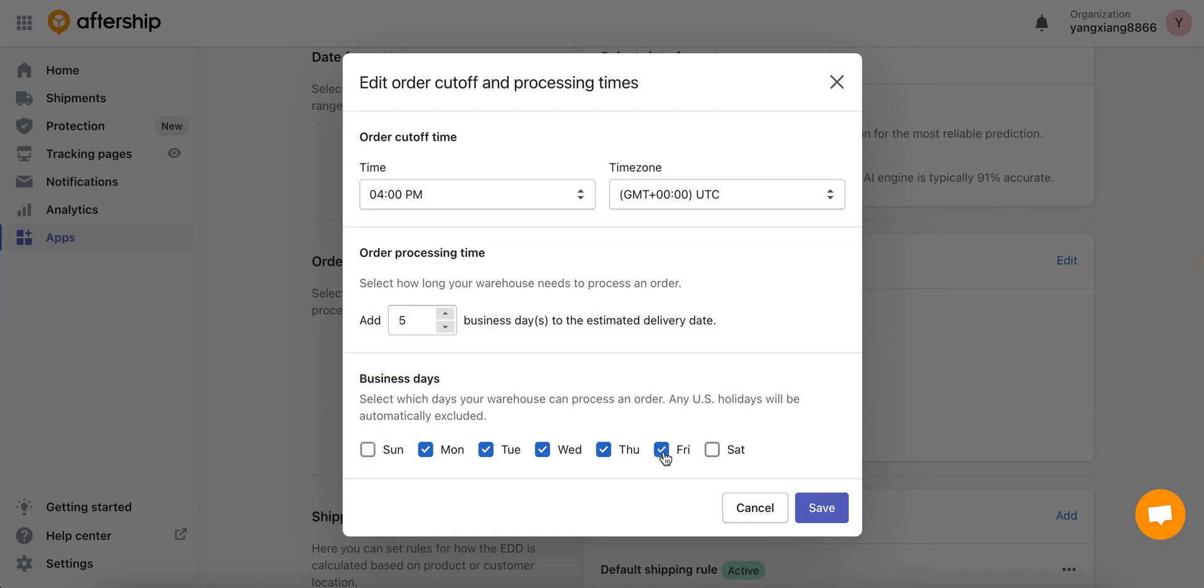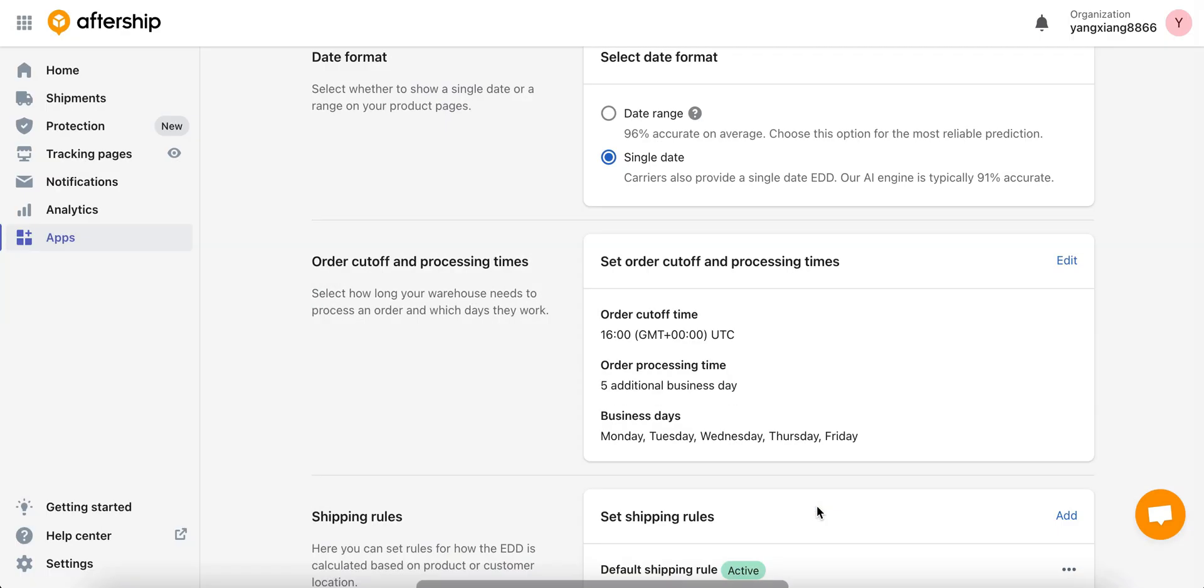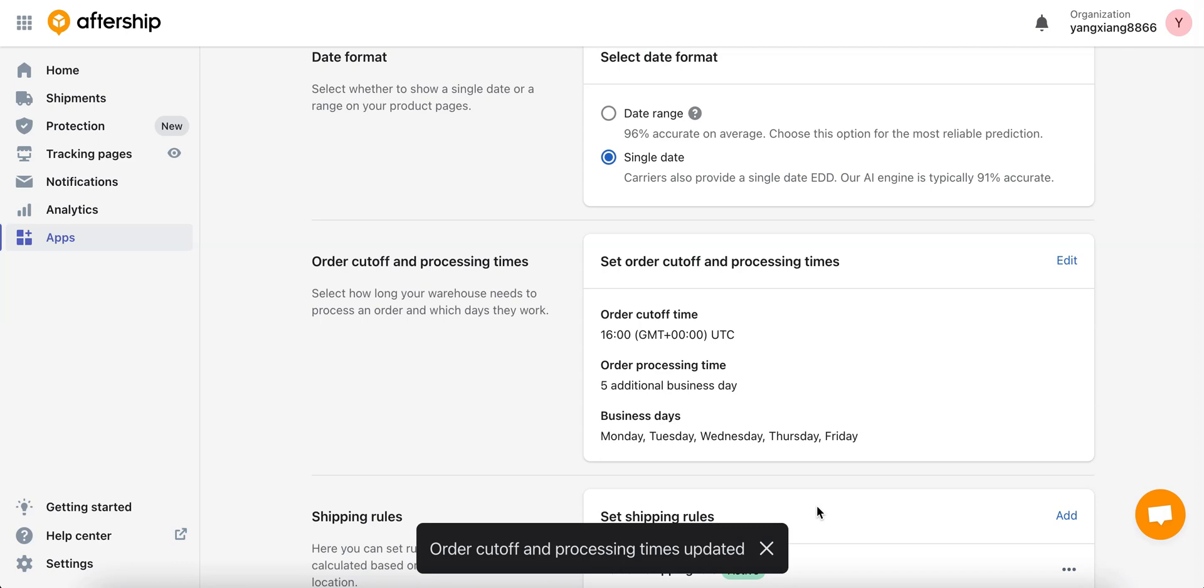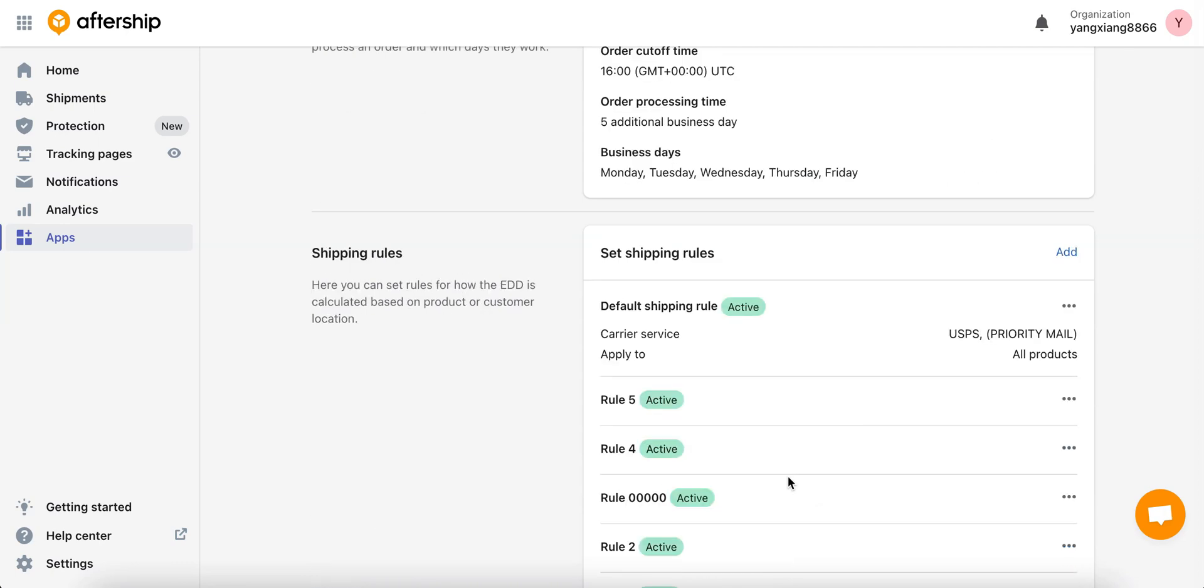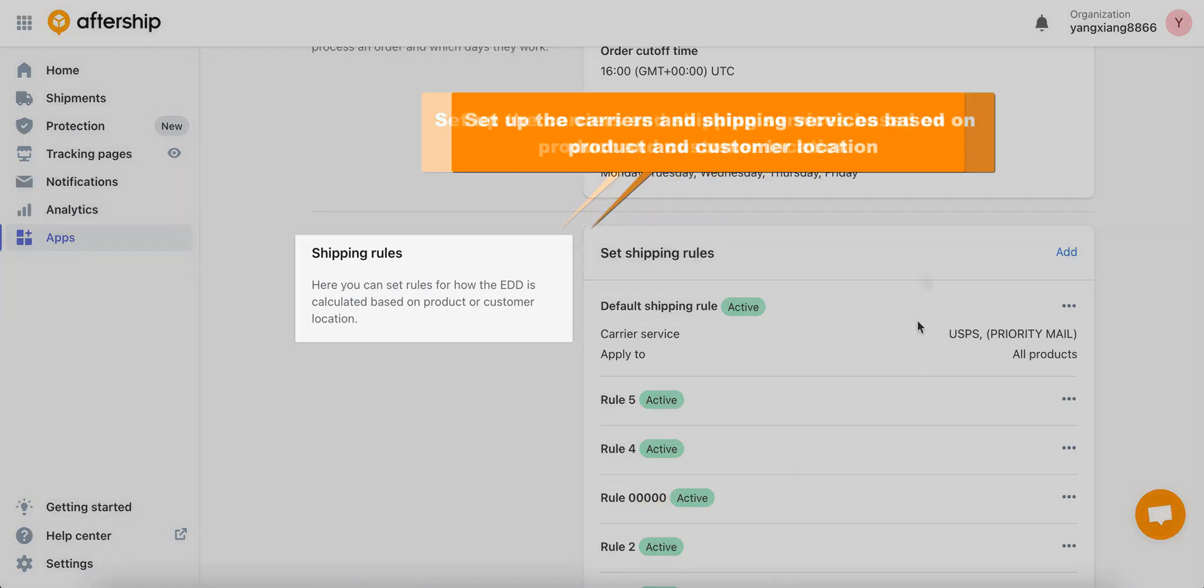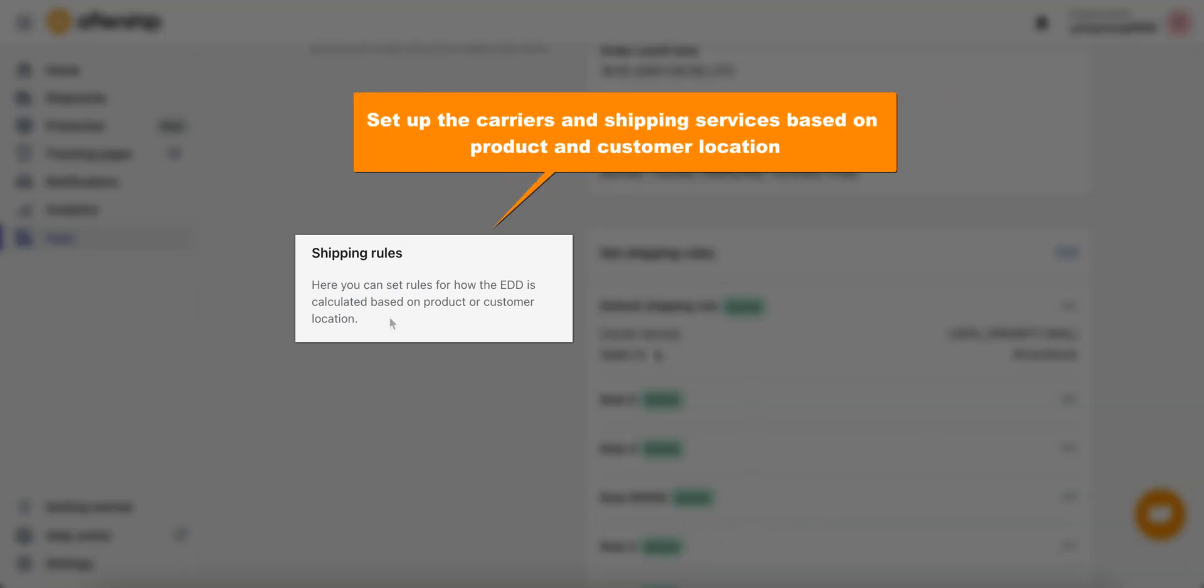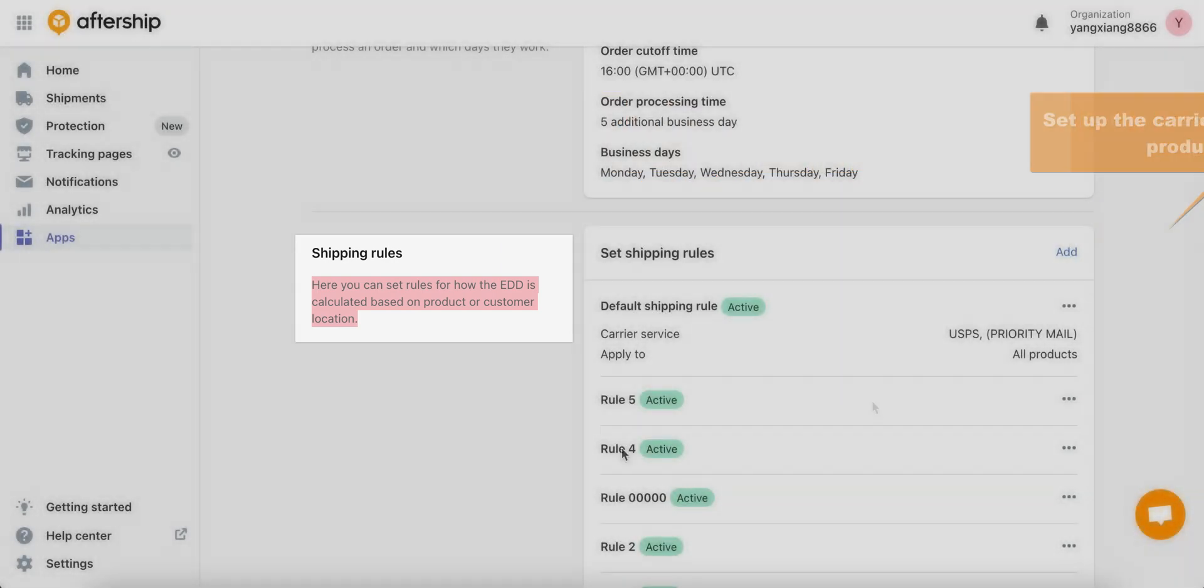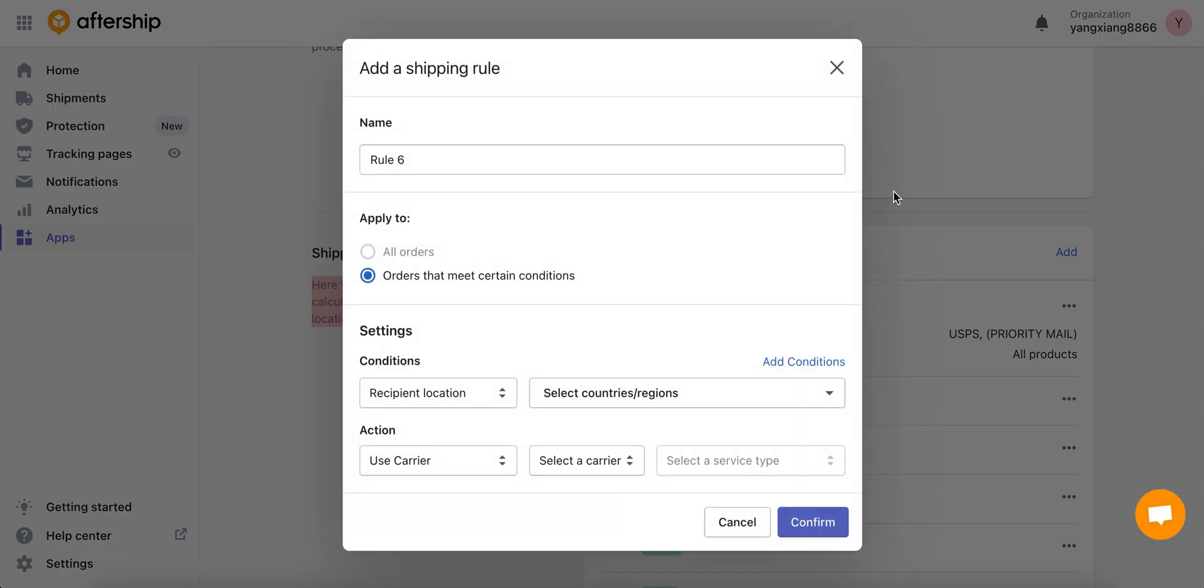Once you're done with all your changes, click on save. Perfect. Moving on, the last part we've got the shipping rules. Here you can set up shipping rules and based on those rules an estimated delivery date or exact delivery date will be shown to your customers. Let's click on add and see how that works.